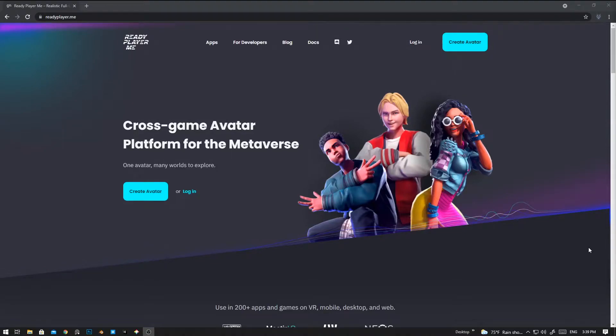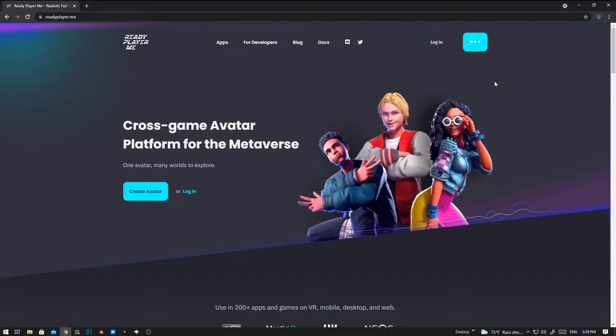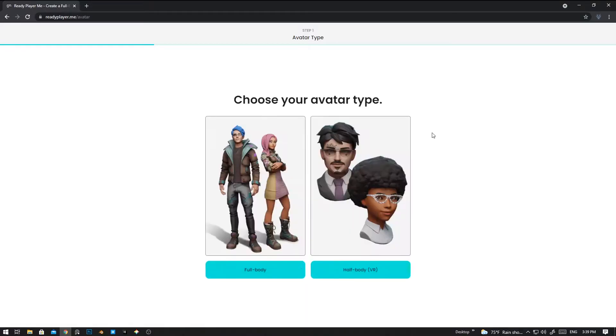Hello guys, welcome back to the channel. Today we are going to create a new character using Ready Player Me by Metaverse. To create a new character, click on the Create Avatar button. By the way, I will give this link in the description down below.